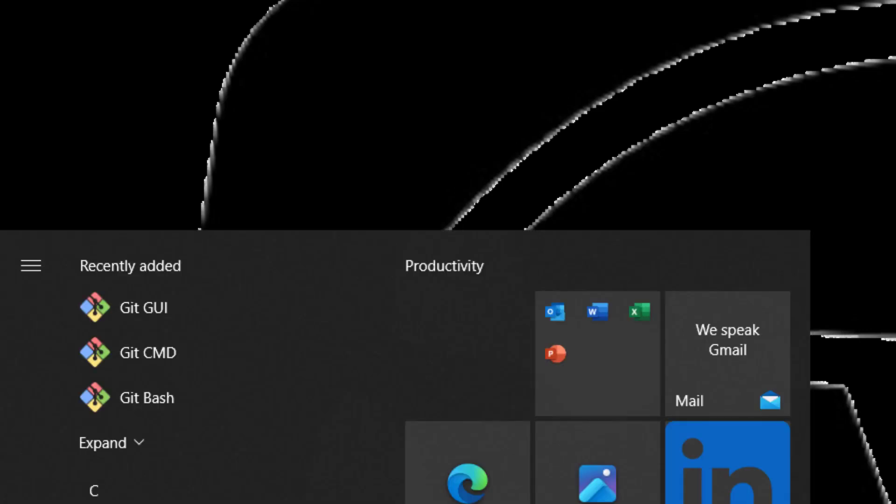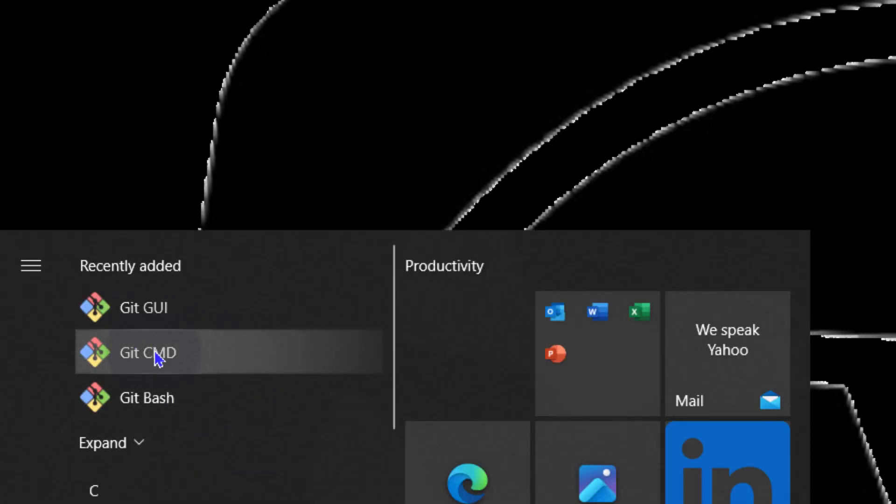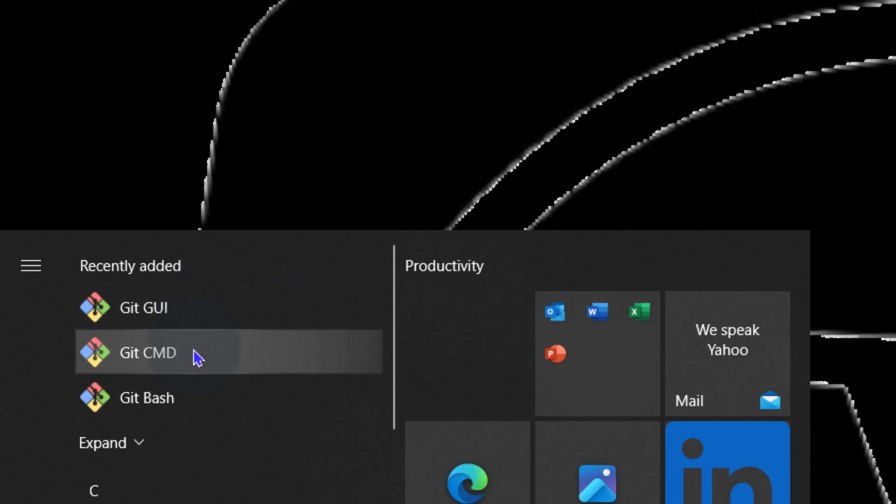Alright, so in this video you've seen how you can install Git on Windows and you've seen some of the tools that it comes with. Git Bash, Git GUI and Git CMD. That's it for this video. If you have a question, let me know.